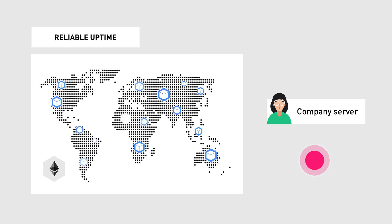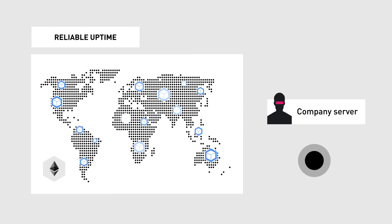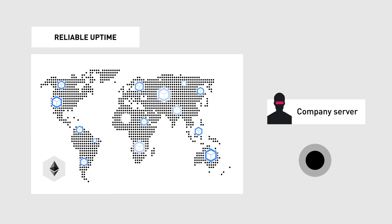And the same goes for censorship. It's much easier for a malicious actor to shut down one centralized server than hundreds or thousands spread around the globe. This protects the service, making sure it's always available for everyone in any part of the world.